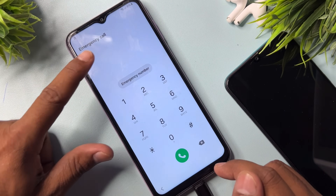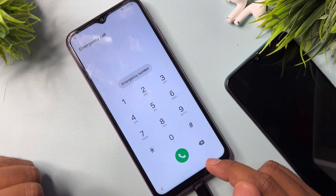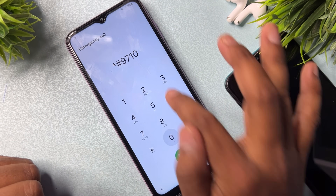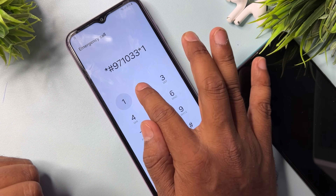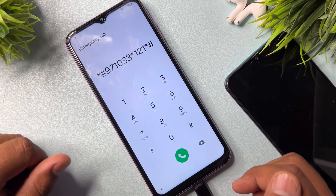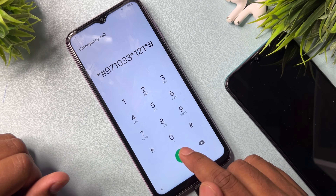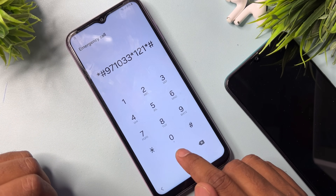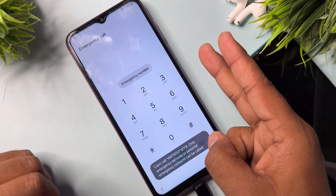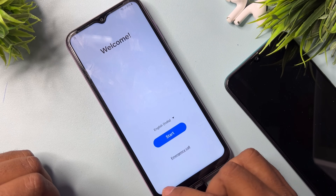In the emergency call page, type another code: *#971033*121#. Type this on your emergency call option page, then press call and wait for three seconds — one, two, three — then go back to the main menu.